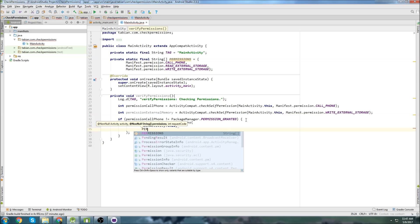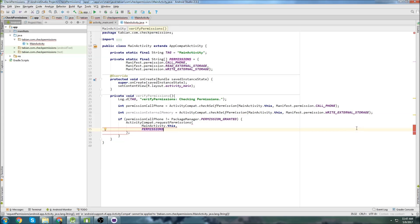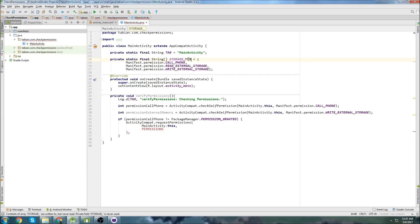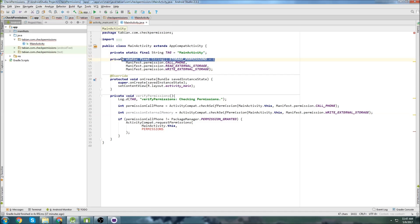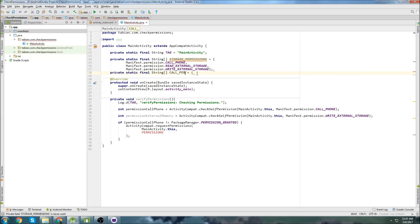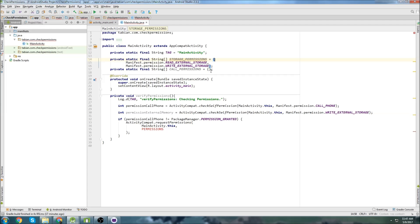Then the permissions. So I should have actually probably separated the call permissions and the storage permissions. So I will do that. I'll go up to the top here. I'll say storage permissions. And then we'll create another array. And we'll call it call permissions. And inside call permissions I will just take the phone call and stick that one in there. There we go.